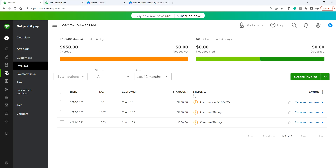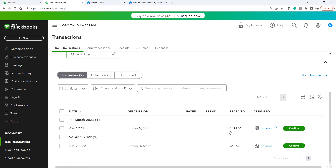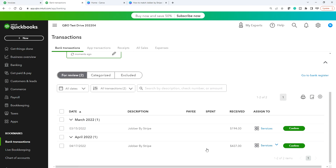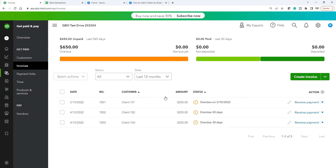So in QuickBooks Online, these are the invoices you created. You receive payment, and on the bank feed you have two deposits: 194 and 437. In this example, 194 is for a single invoice payment of $200. The other one is a batch deposit — 437 is for two invoices of $200 and $450. They deducted a $13 fee on that one, and a $6 fee on the first one.